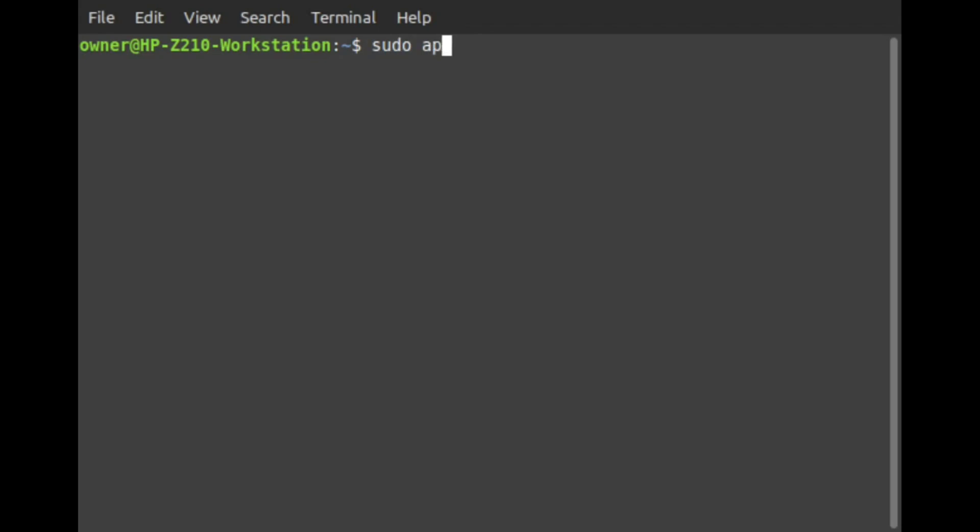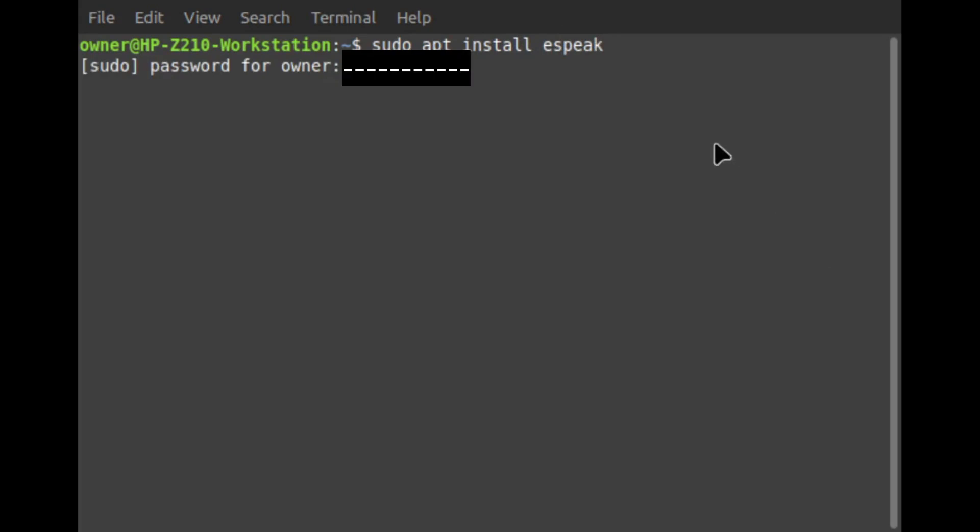Sudo apt install eSpeak. eSpeak is all one word. Provide your administrative password, then press enter.